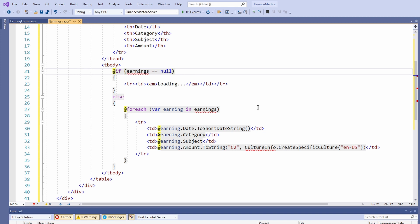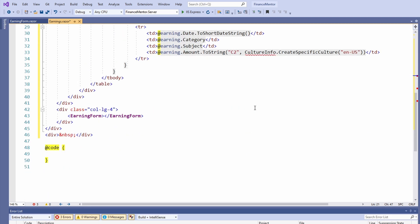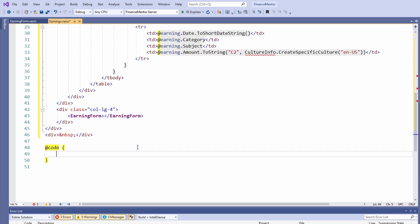But before we implement the new class, let's implement the code section. We need to declare the earning variable. We do that by adding a private earnings variable.